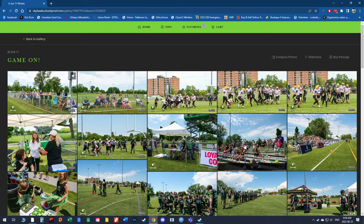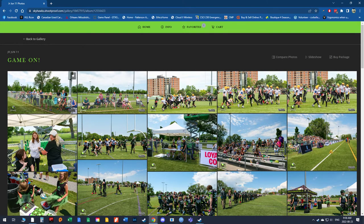There you go, we've got all the pictures from the Juniors' June 11th game. You can look at each picture, you can favorite them — star them. You can add them to the cart and you can share them.